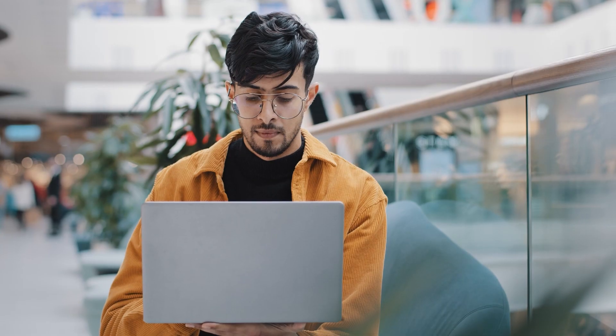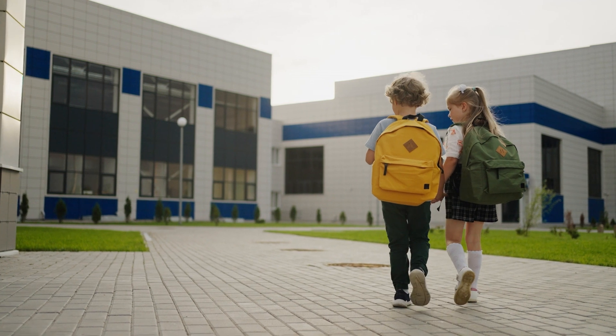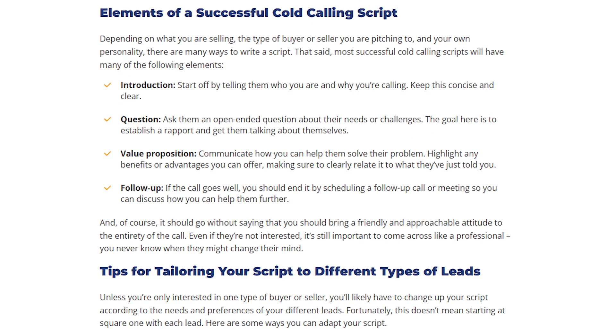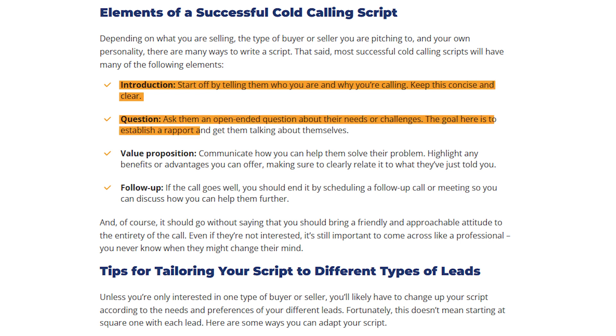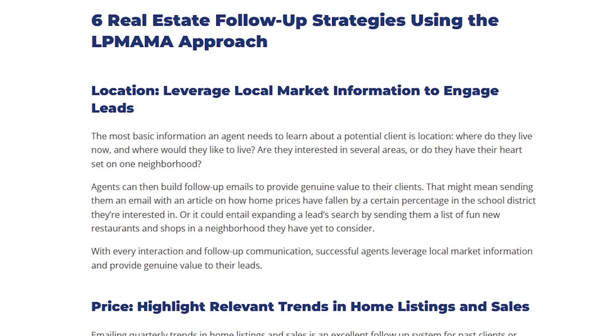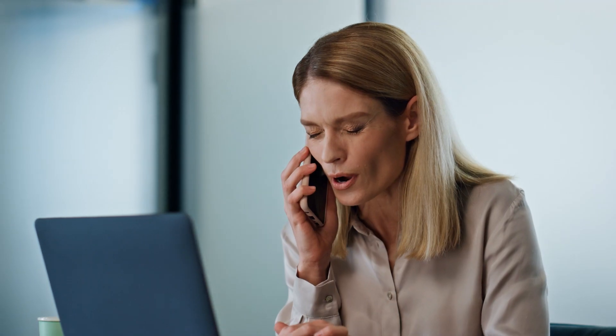Our next strategy might not be a fan favorite, but it is effective — and that is cold calling. Cold calling allows businesses to directly reach out to potential customers who may have a need for their products or services. It's important to conduct research on your contact before you pick up the phone, so you can identify specific talking points that they may be interested in, allowing for more personalized conversations and fewer hangups. When developing compelling script templates, have a clear and concise introduction followed by open-ended questions to help establish rapport and trust. After highlighting how you can help them as an agent, schedule a follow-up call immediately, and establish a regular cadence of communication to build your relationship and credibility.